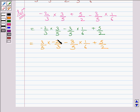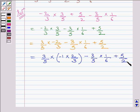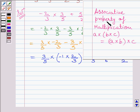Now, you can write minus 2 upon 3 as minus 1 multiplied by 2 upon 3. So, here we can write 3 upon 5 multiplied by minus 1 multiplied by 2 upon 3 in brackets, minus 3 upon 5 multiplied by 1 upon 6 plus 5 upon 2. Now, understand the associative property of multiplication. It states that if A, B and C are three rational numbers, then A multiplied by B multiplied by C in brackets is equal to A multiplied by B in brackets multiplied by C.